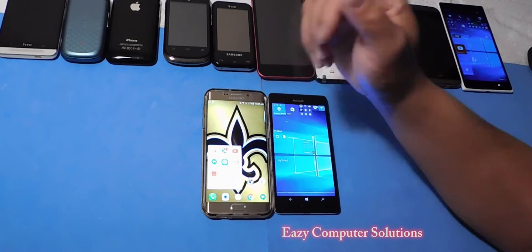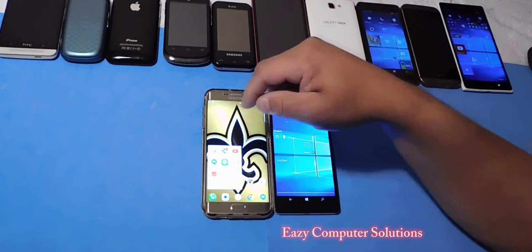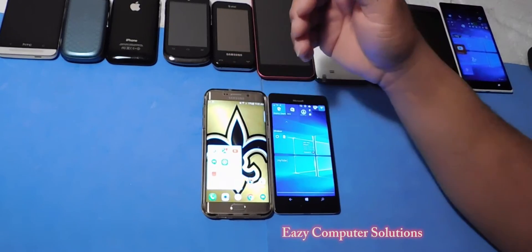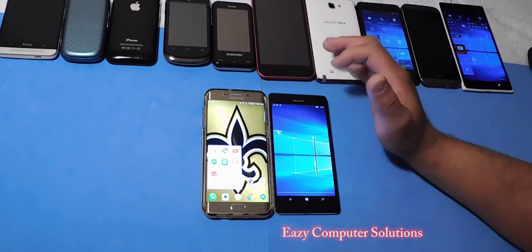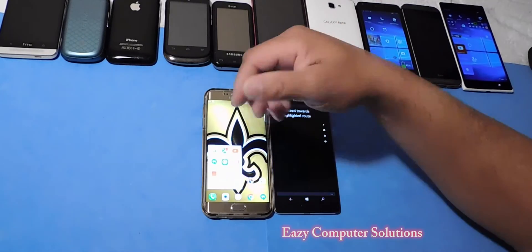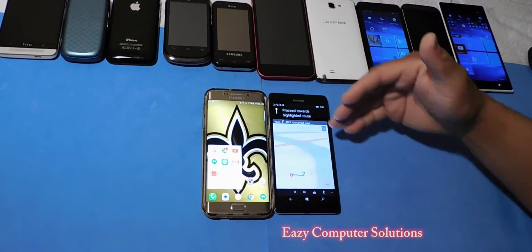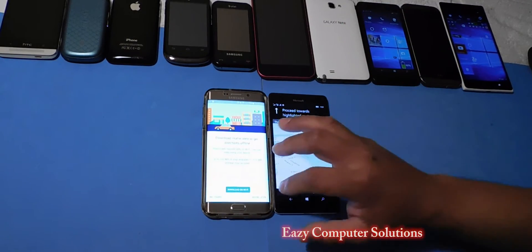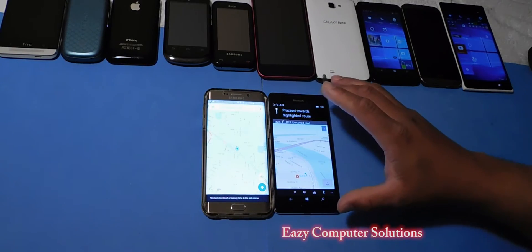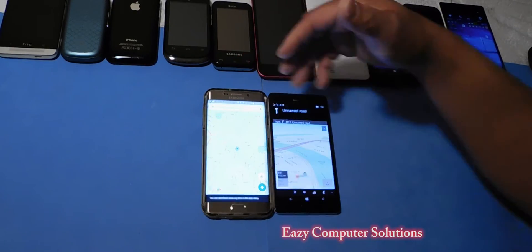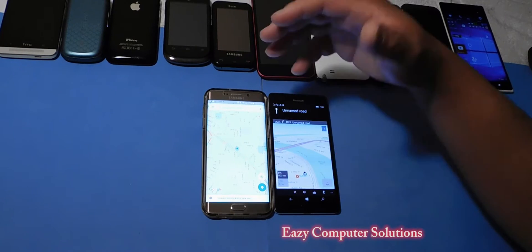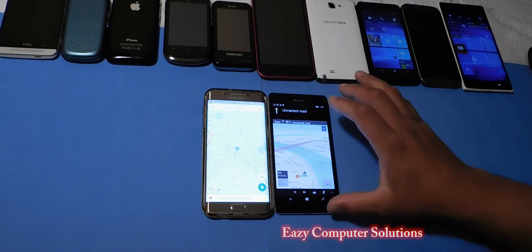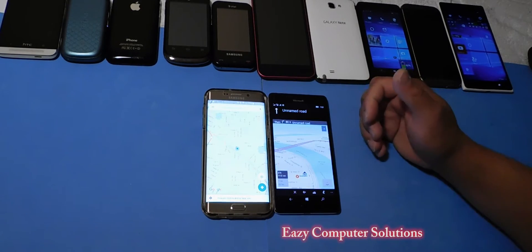Let's talk about Maps for a second. Android and iOS has Google Maps, iOS has Apple Maps, and Windows has what's called Here Maps. The Maps experience is essentially the same — it looks great. Both platforms also have voice assistants, and both of them look really good. The difference between them is pretty much a wash.